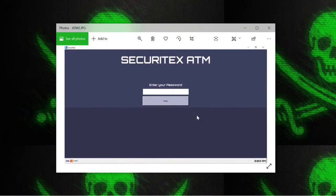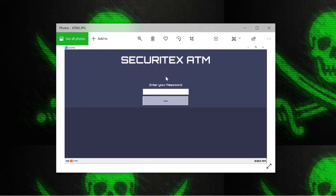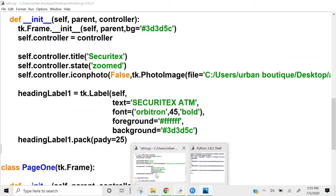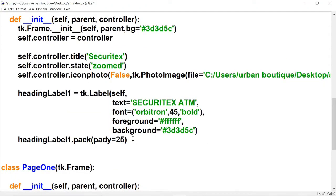Hey, what's up guys, welcome to part two of the ATM tutorial series. In this video we're going to continue with the start page. The first thing we're going to do is add space between labels, then create a label that says 'Enter Your Password', create an entry box and enter button, and create another label filled with color to give us that nice two-tone look. Let's open up our Python file.